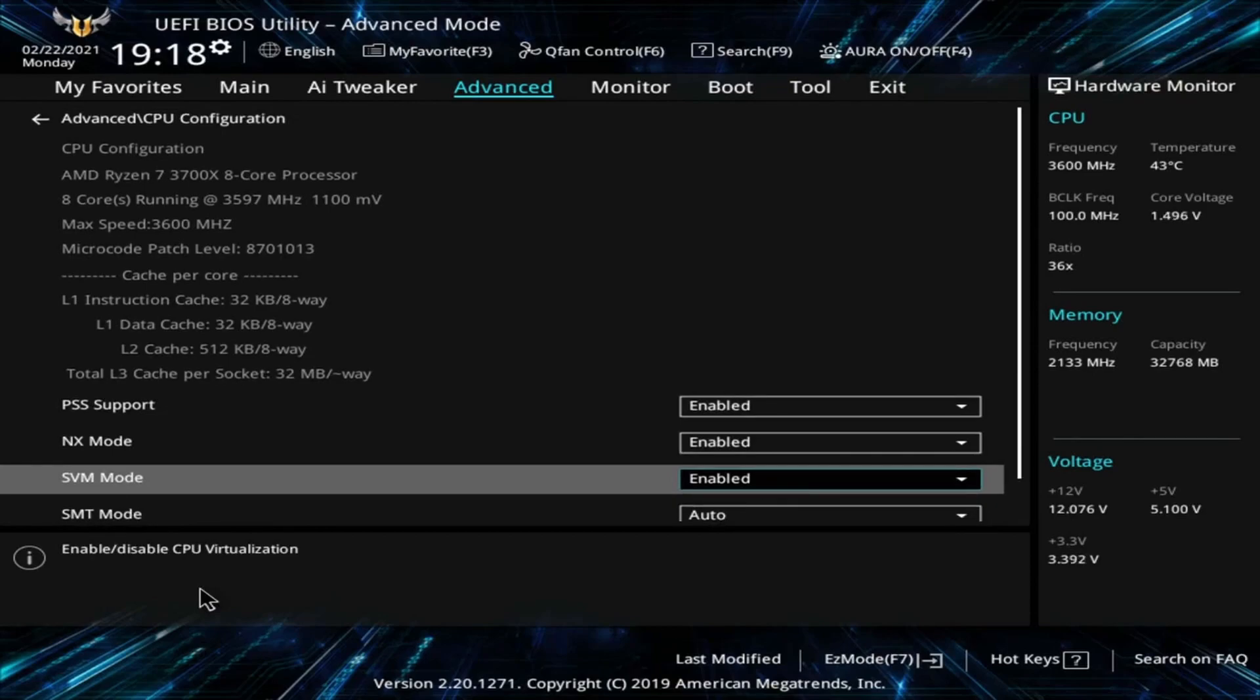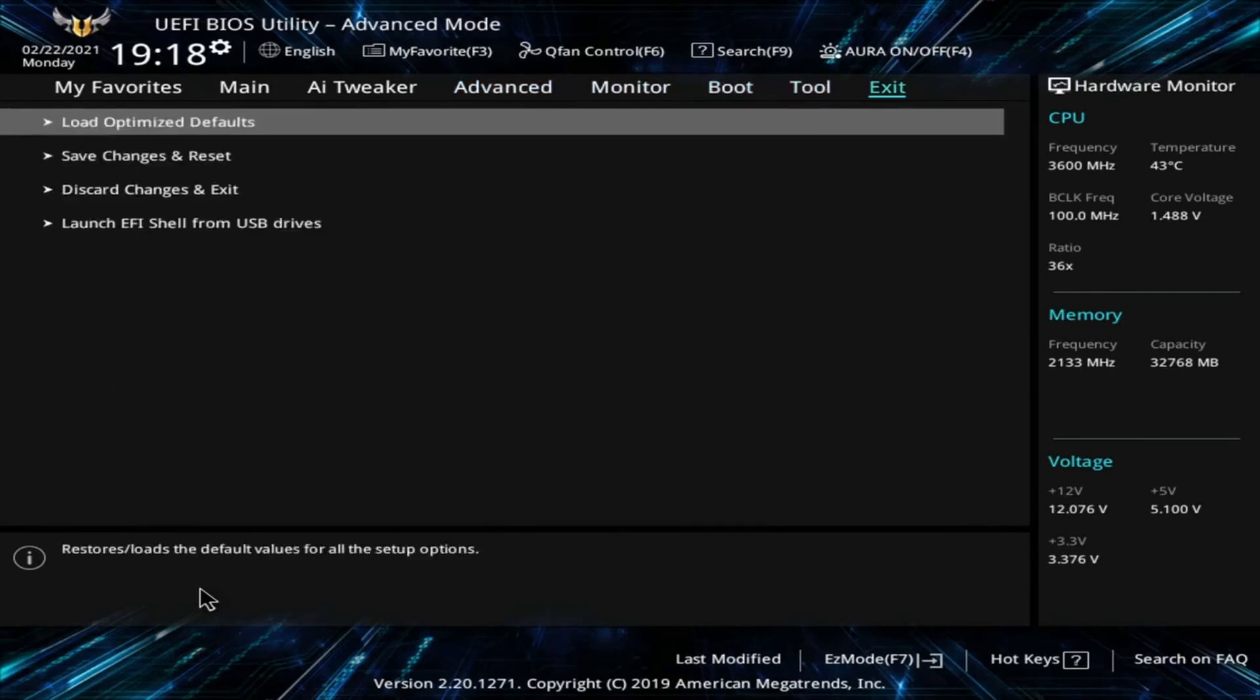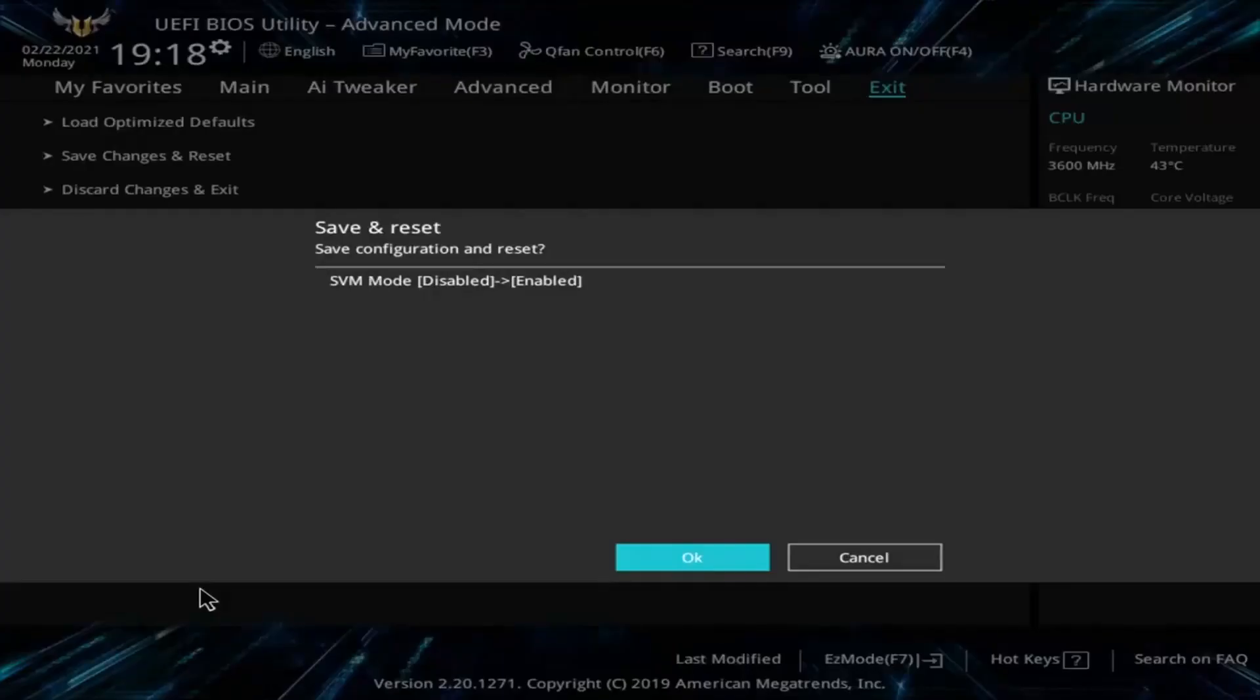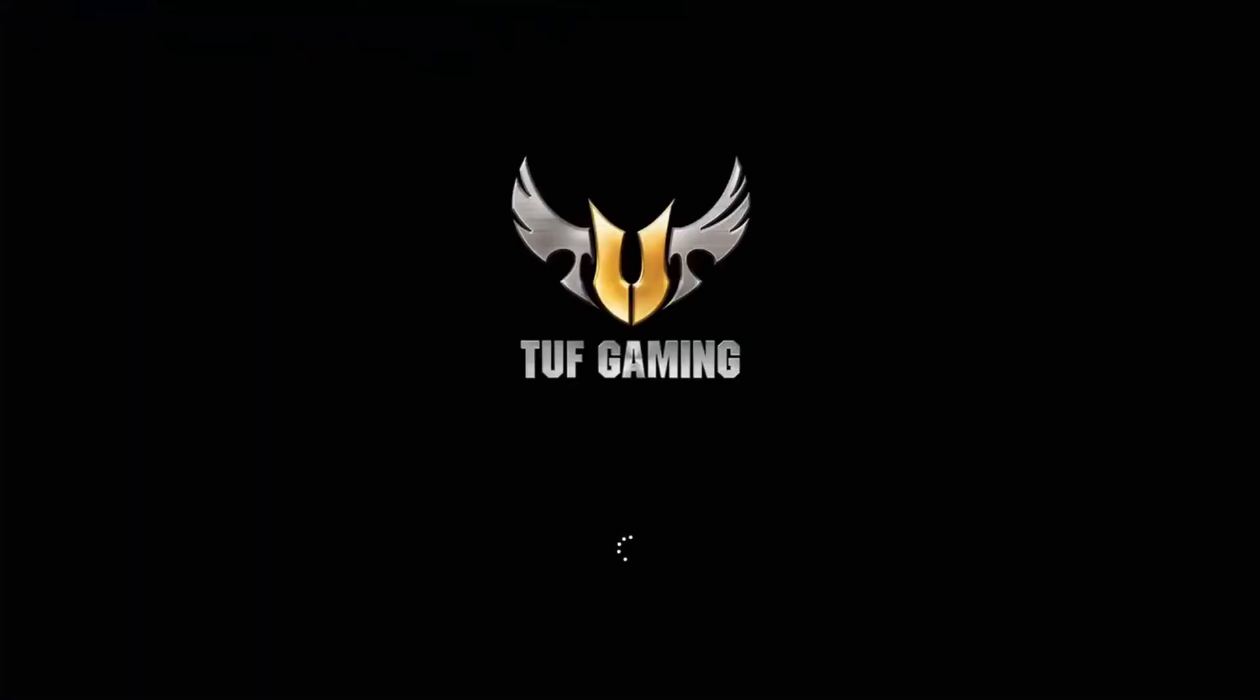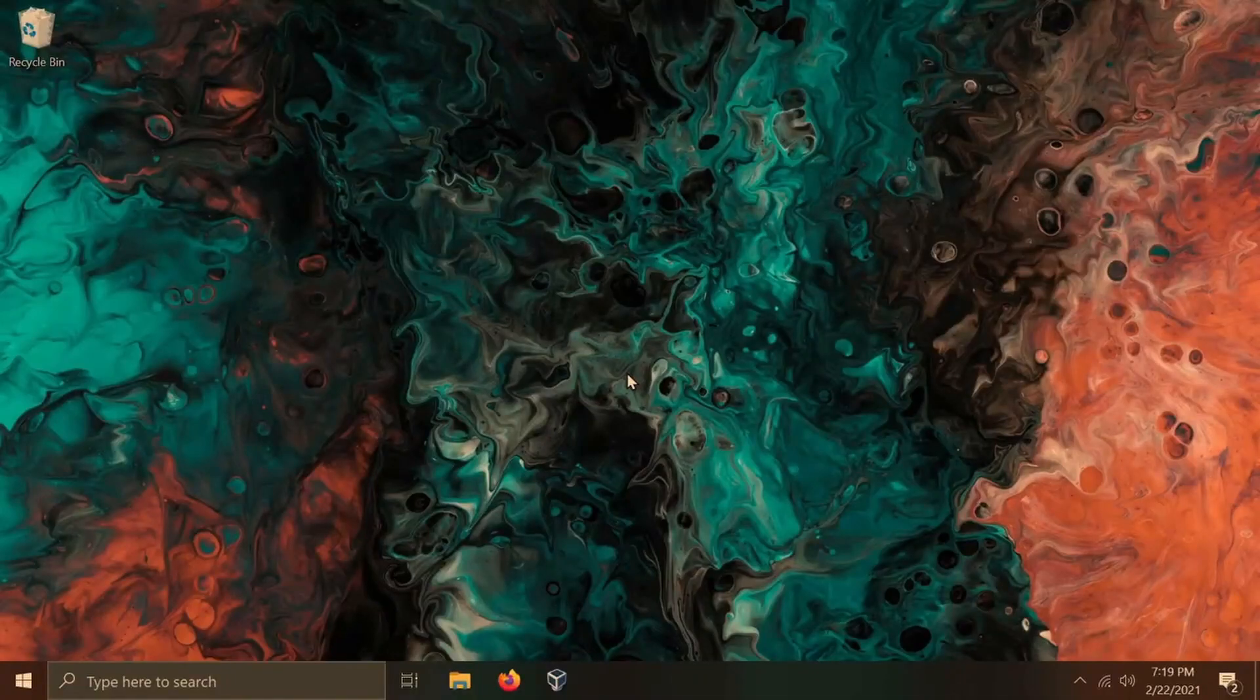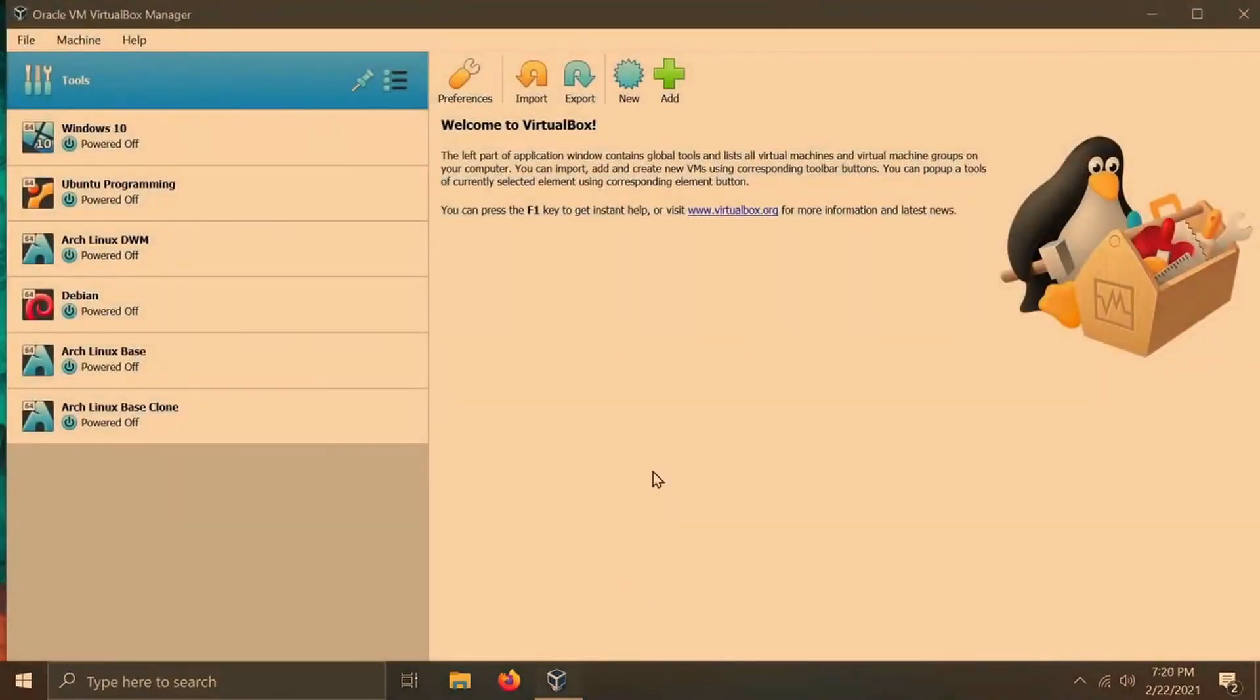The complicated part is this changes based on the BIOS that you have. So you're probably going to be looking around a little bit to either find VT-X, AMD-V, or SVM mode. We're going over and we're enabling this mode. Then I'm going over to the exit to save changes and restart. I'm going to hit OK, and that's going to load me into my Windows computer. And I'm going to do the same test as before to make sure that virtualization has been enabled.